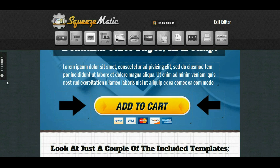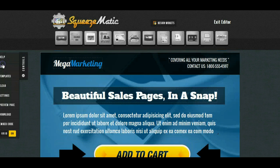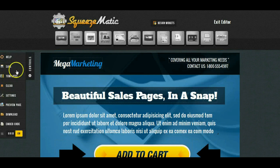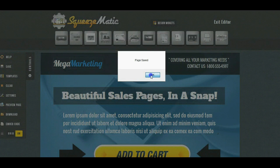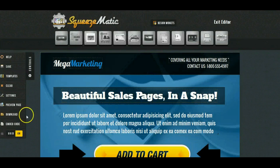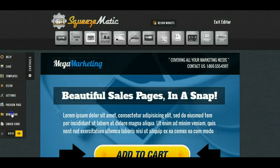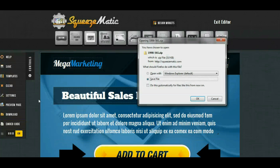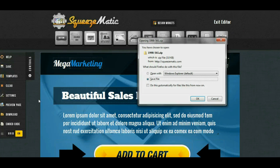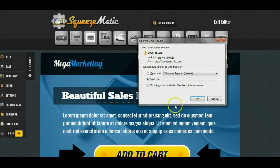So once you have your page created, you have it set the way you want it, all you have to do is go over here, click on the save button and you'll save your page and then press the download button and this will turn your page straight into HTML for you that you can then use on your website.